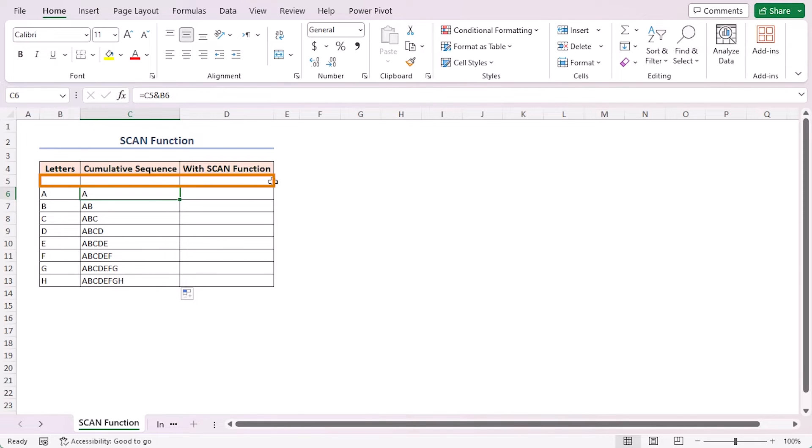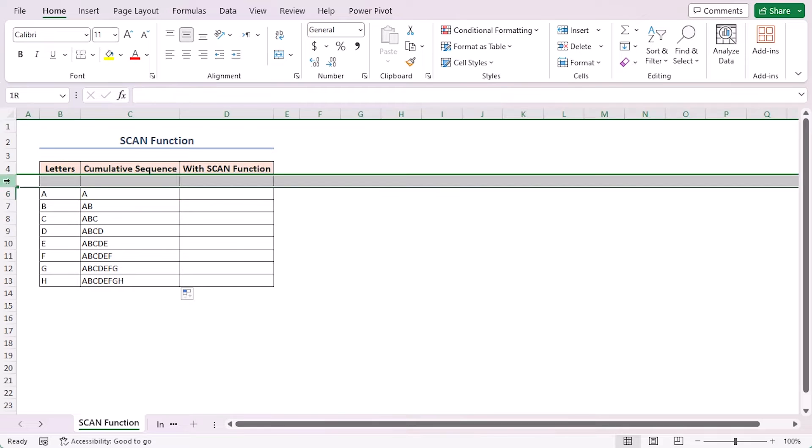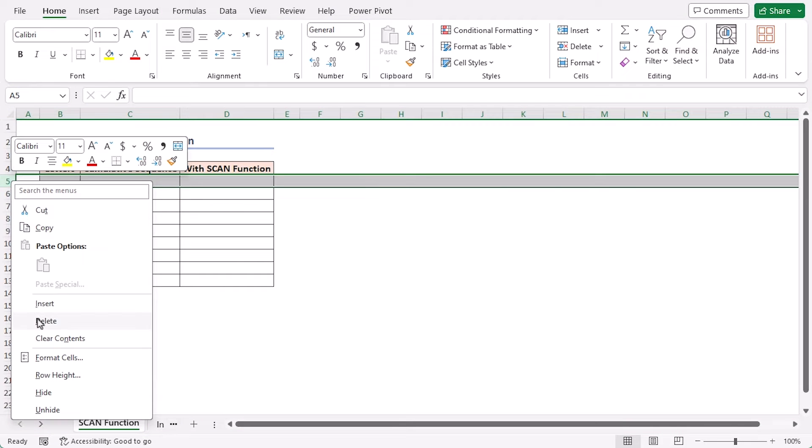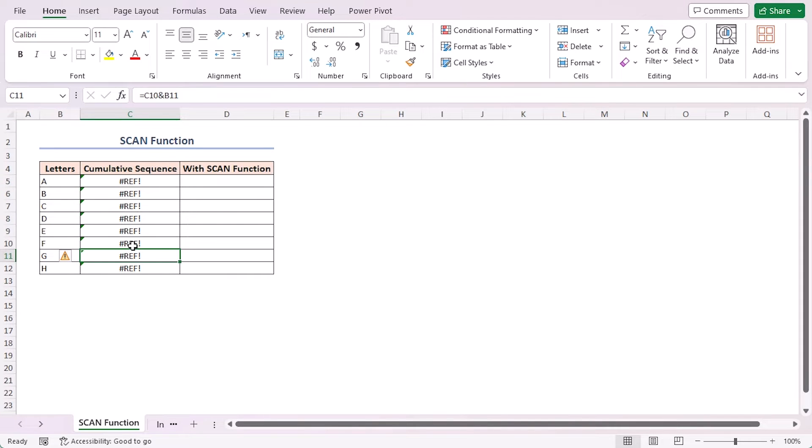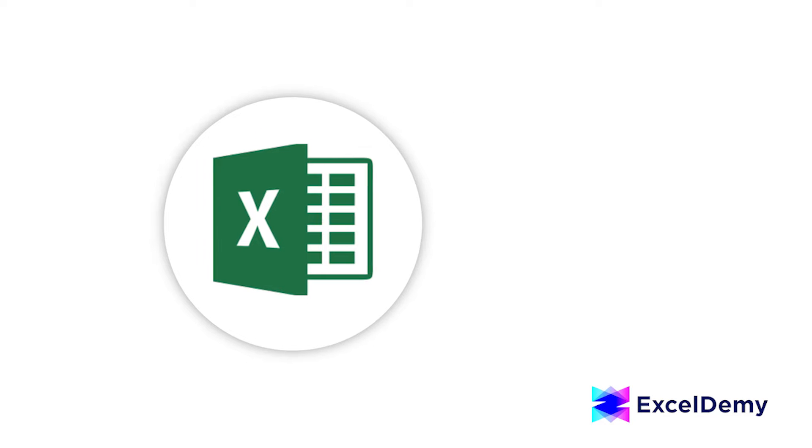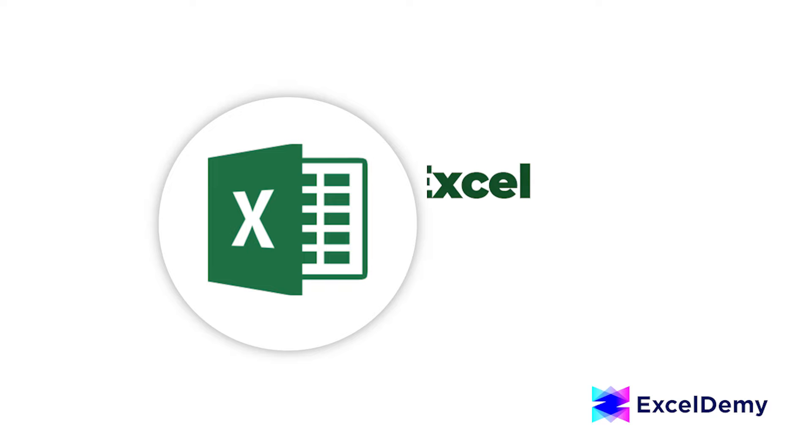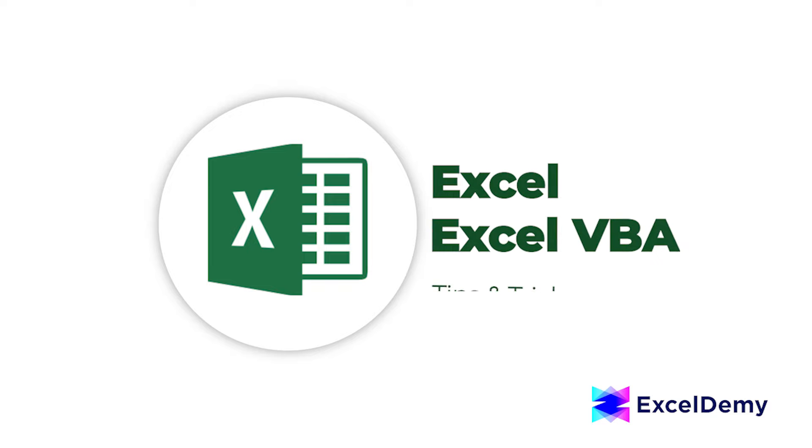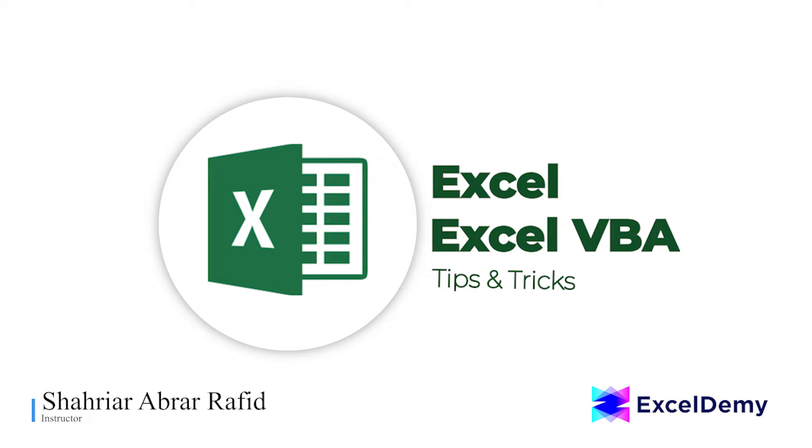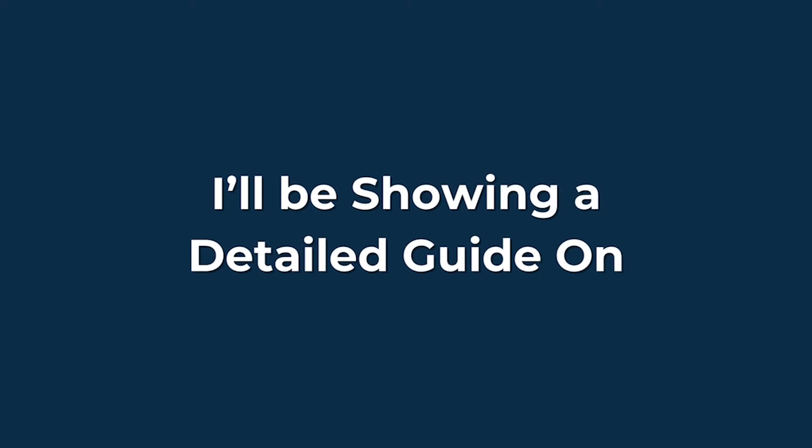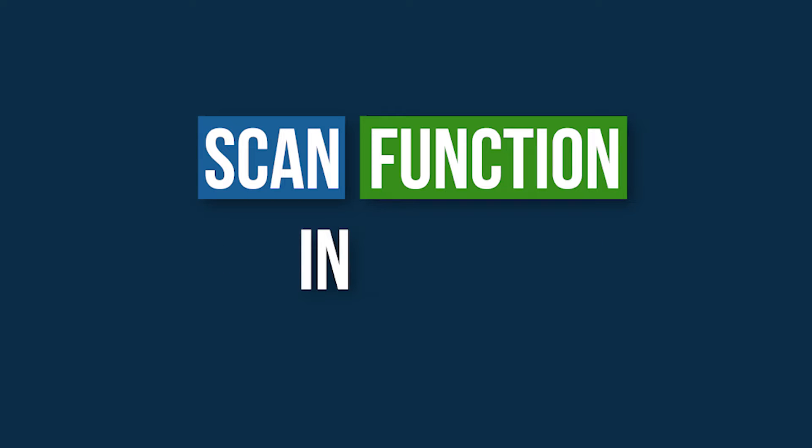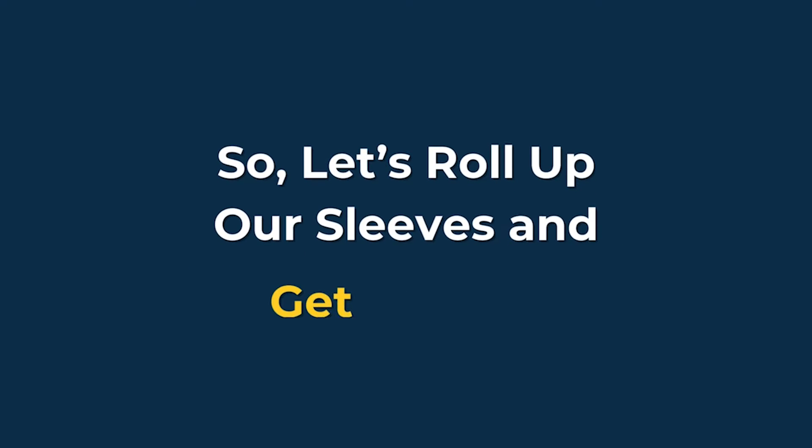This is where the magic of a SCAN function comes into play. Hey there Excel enthusiasts, welcome to Excel Demy, your go-to destination for mastering Excel and Excel VBA related challenges. I'm Shahriar Abrar Rafid.